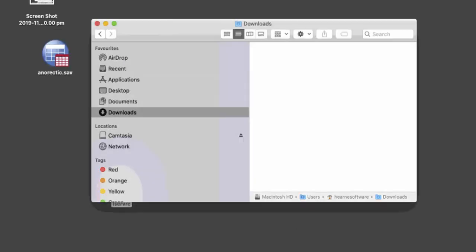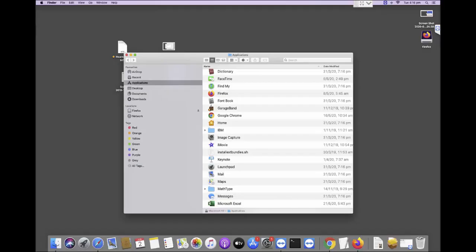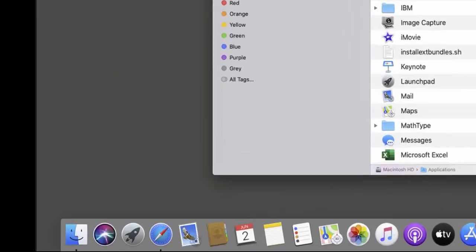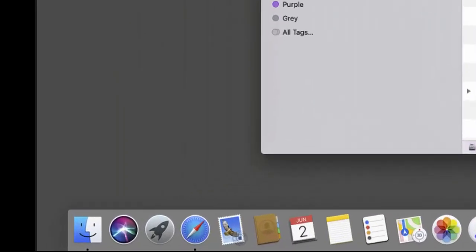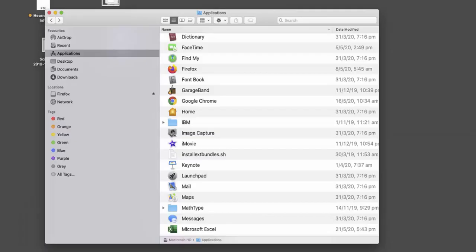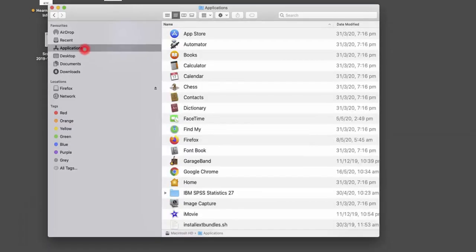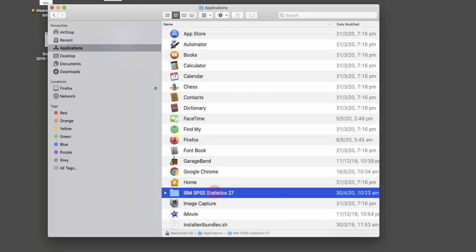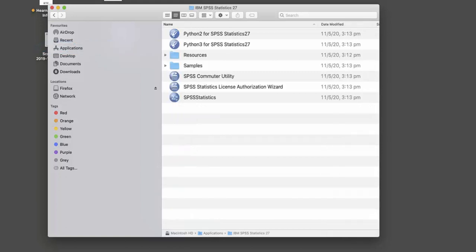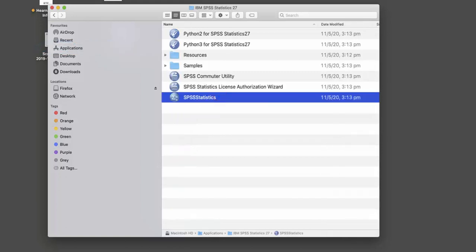Now that SPSS has been licensed, you'll need to find it on your computer before you can use it. Click on your Finder window icon, usually located in the bottom left of your Mac screen. Go into your Applications folder, then the IBM SPSS Statistics 27 folder. Double-click on SPSS Statistics to open the SPSS Statistics program.